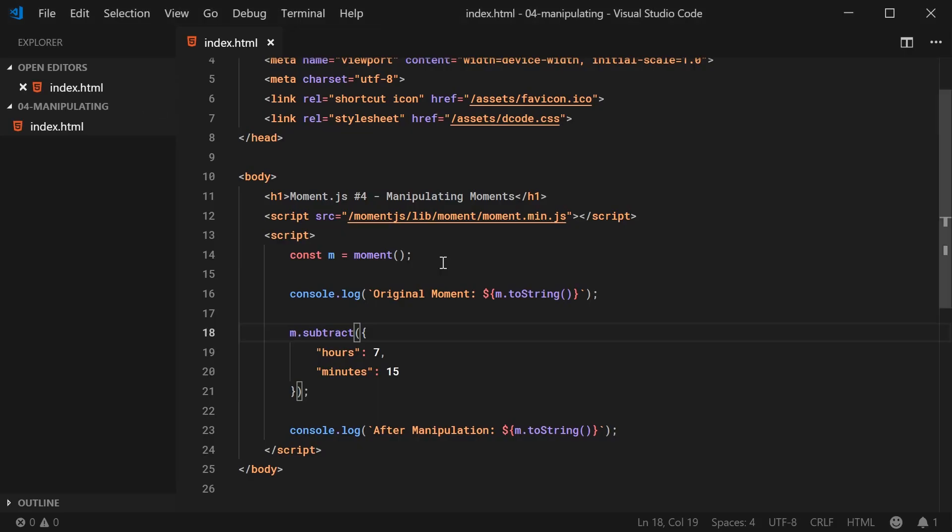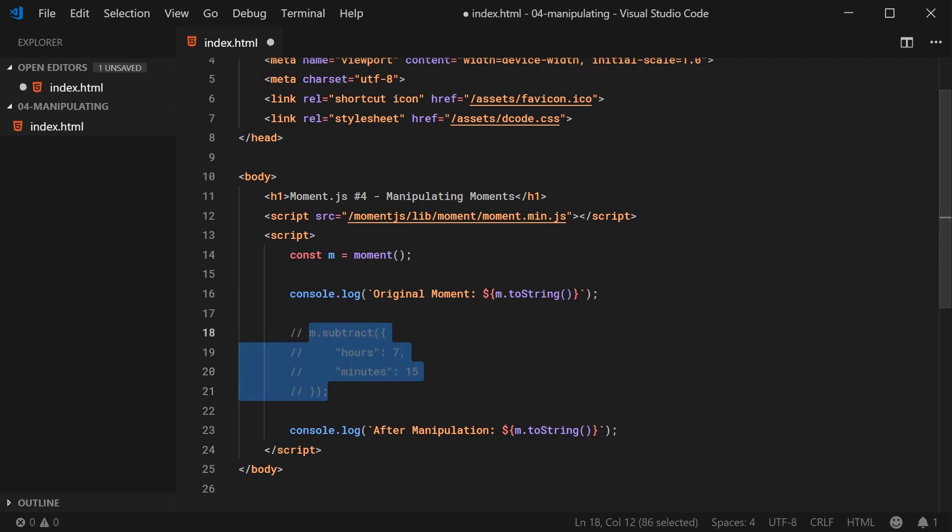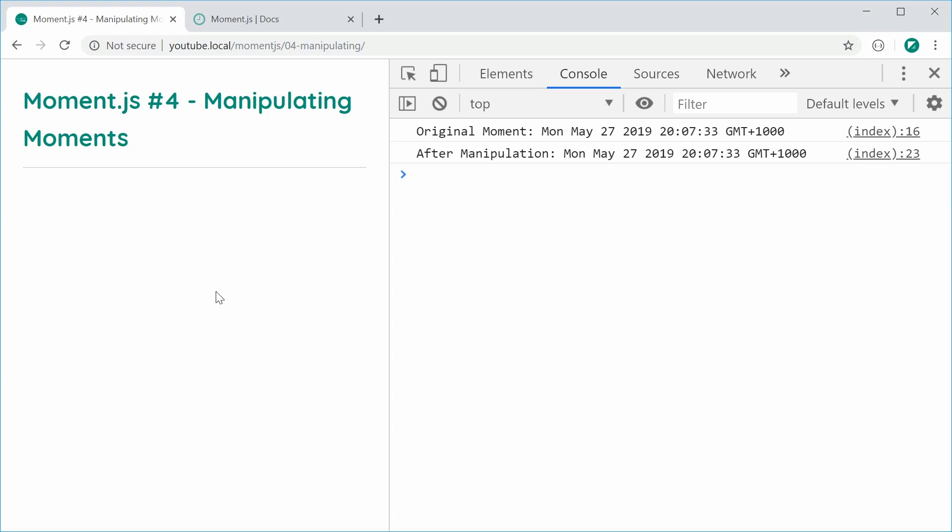Moment also gives you the option to go back to the beginning of a particular unit on your object. So for example, right now, I'll just comment this here. So obviously, we have in the console, we have May 27 at 8:07 PM or 20:07. If you want to go back to just simply 20 hours or 8 PM,